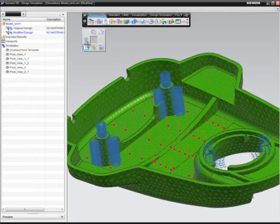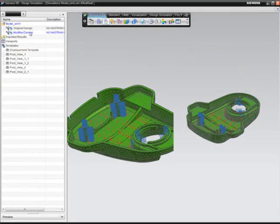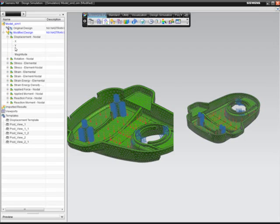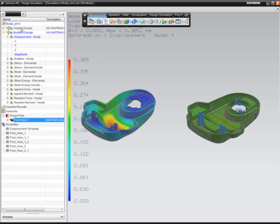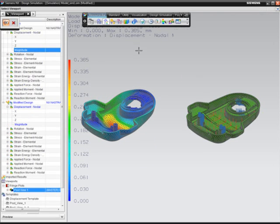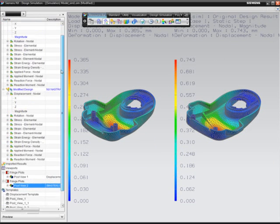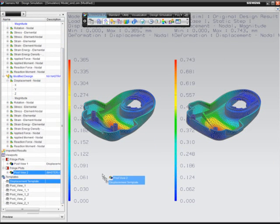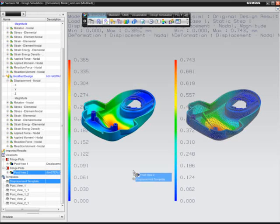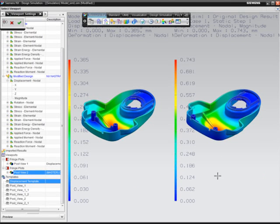Shareable post-processing templates let the designer quickly set up views to compare performance of the original design versus the redesigned model side by side.